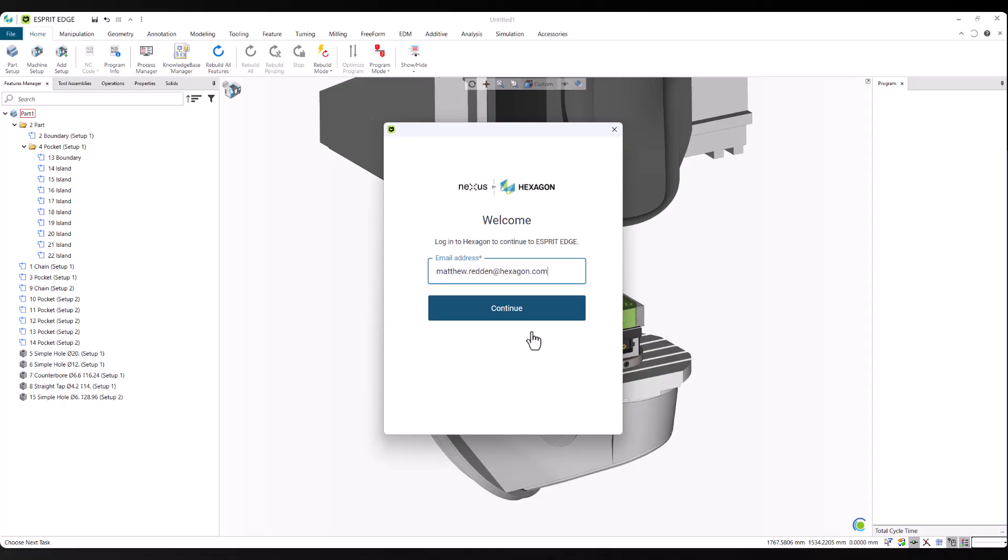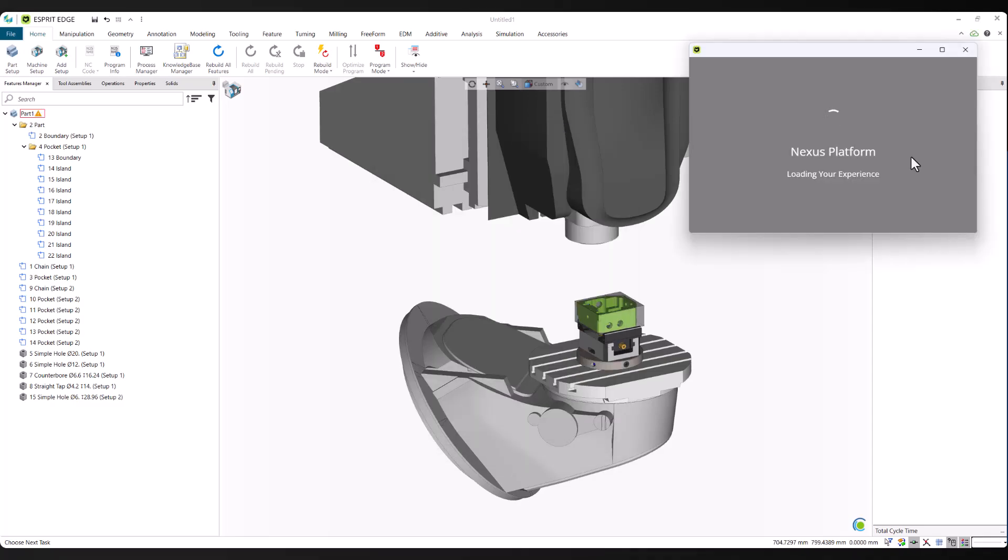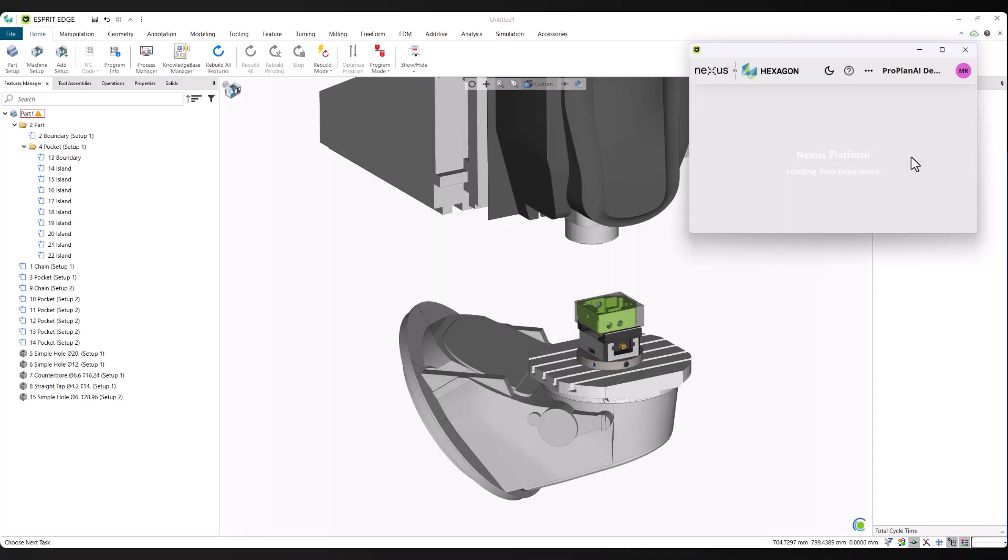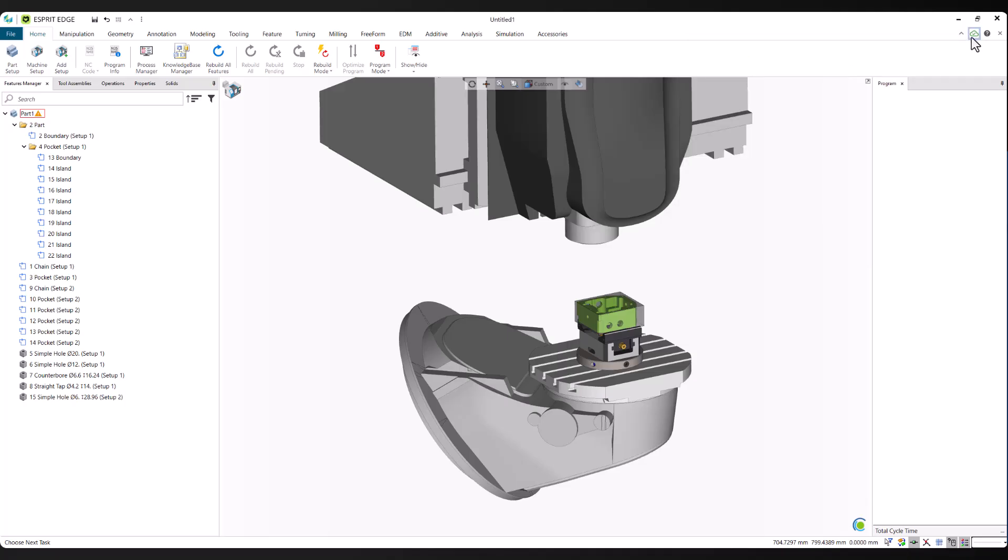Once you're logged into your Nexus account, Esprit Edge activates the machine learning feature, allowing ProPlan AI to run predictions directly from your feature data. This connection is seamless and happens in the background, so once you're signed in, you're ready to start programming with AI-driven automation.